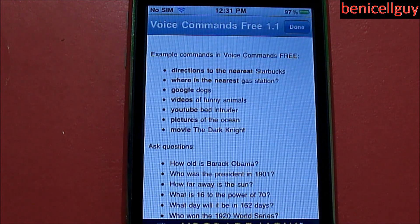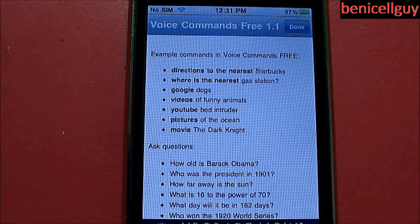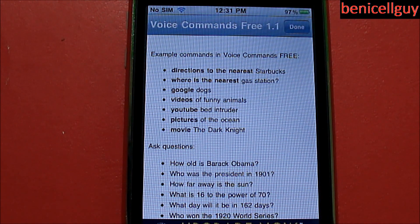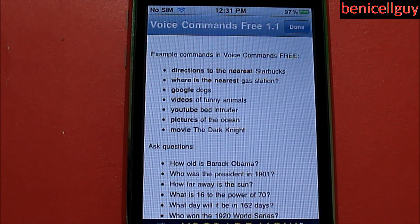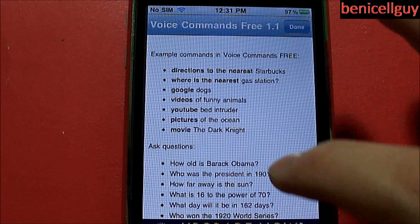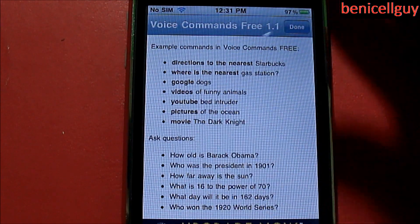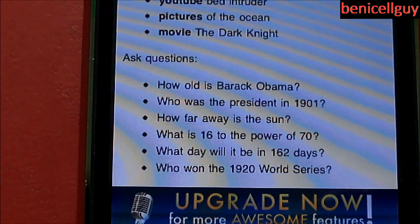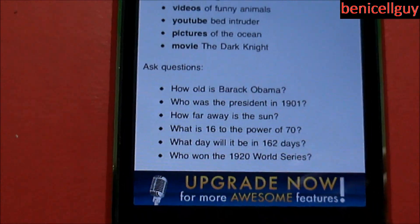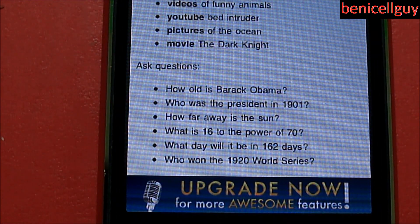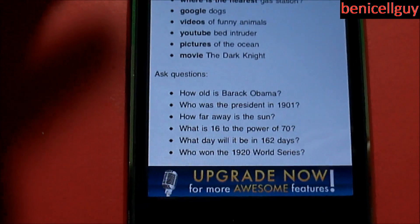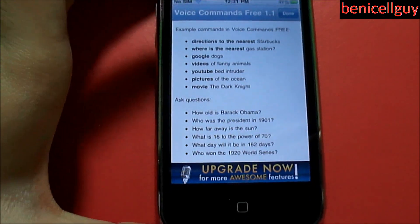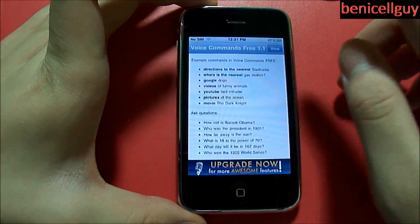With the free version, all you can do is: directions to the nearest whatever, where is the nearest something, Google search, videos, YouTube, pictures, movies. Or you can ask questions like: How old is Barack Obama? Who was the president in 1901? How far is the sun? So you can see you can do a lot of things with this application.